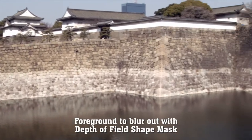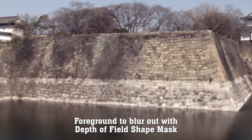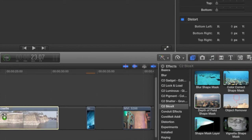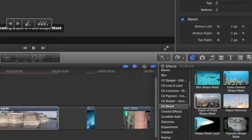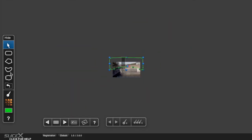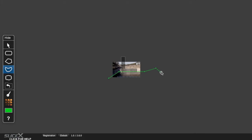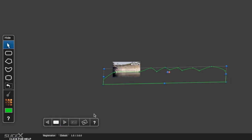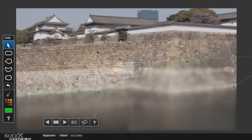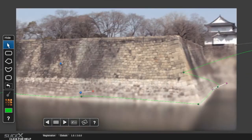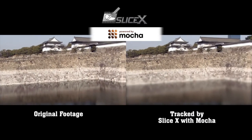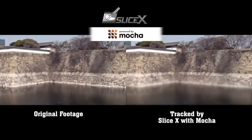This complex pan could be improved by slightly blurring the foreground. We'll add the Depth of Field Shape Mask filter, then zoom right out. By adding a shape with many points that's not quite accurate, we can track forward, deactivate keyframing, and then readjust the shape as the pan moves across. This is an easy way to deal with large-scale pans and tilts.